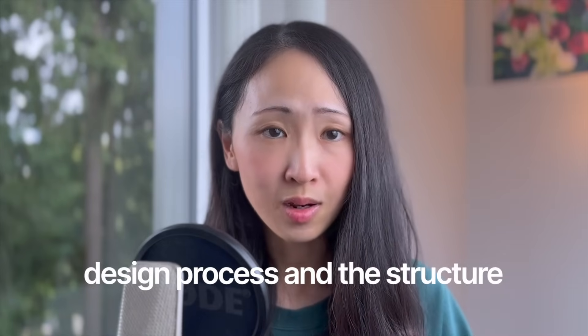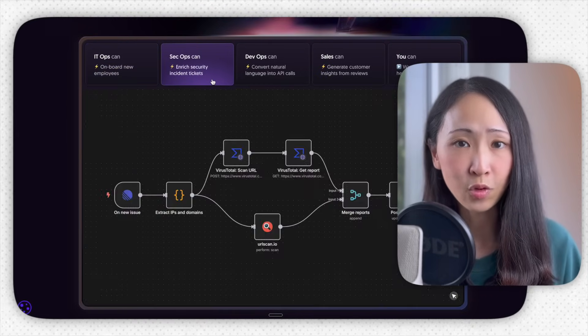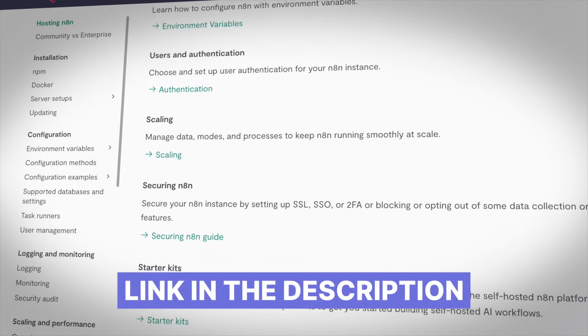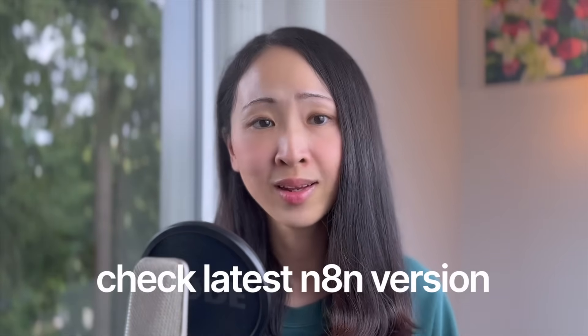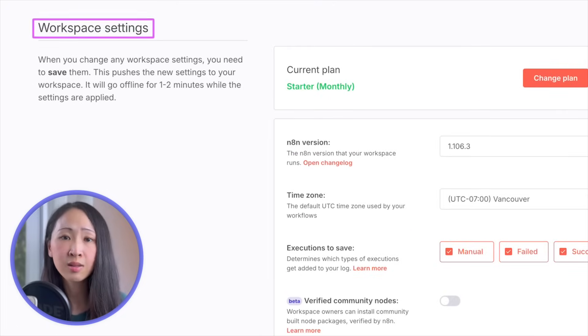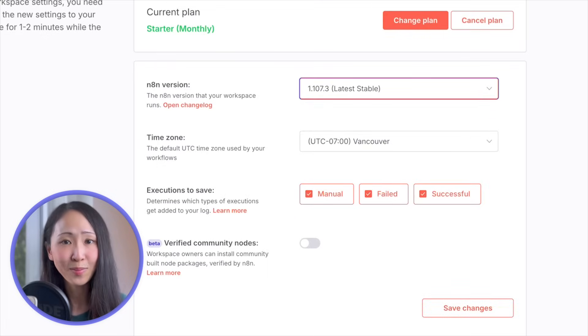Whenever you build your AI automation, do not start with the tools or platform — always start with your design process and structure. It will make things much easier. In the demo I'll be using the cloud version of n8n, a very popular AI automation platform, but you can also run it locally with self-hosting. Always check that you're running the latest n8n version for the latest node configuration and security fixes. In the cloud version, go to Workplace Settings under the admin panel, upgrade your n8n version to the latest stable version, and save changes.